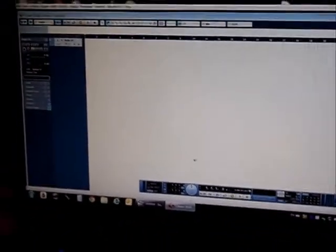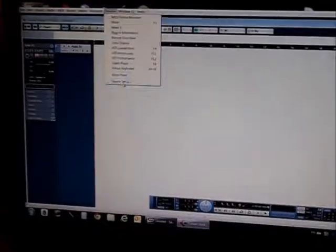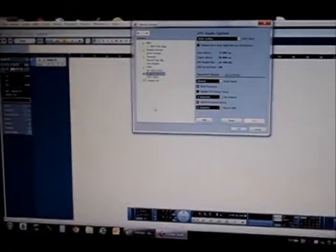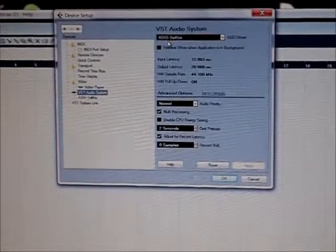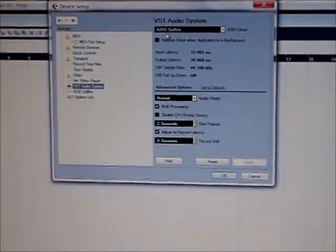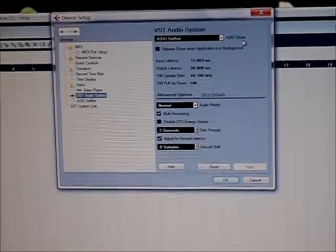Add one track, audio, mono. Now we check the devices, device setup. As you can see, we are using the ASIO Sapphire driver.